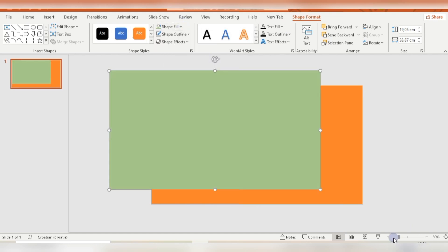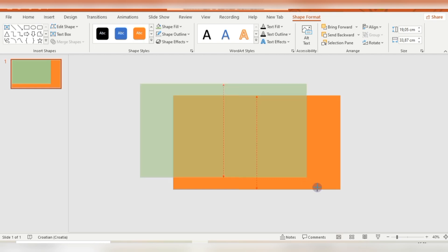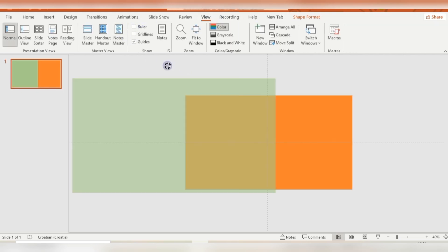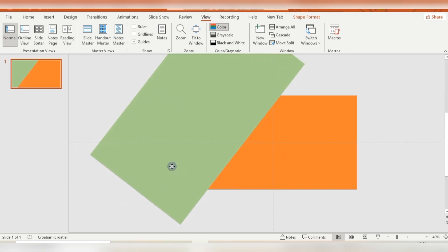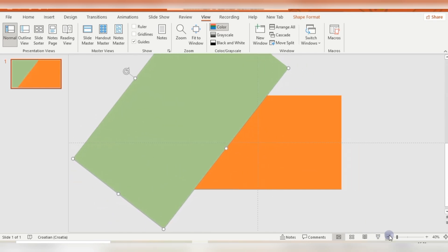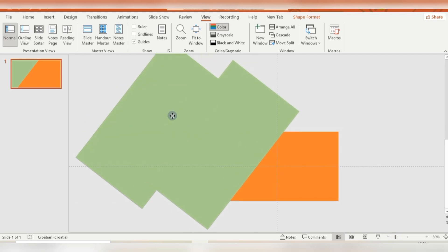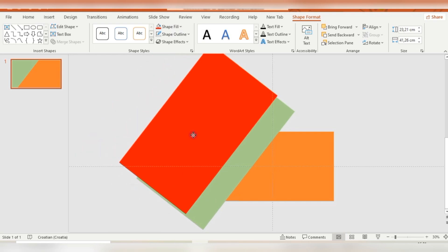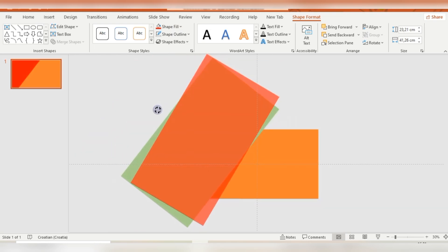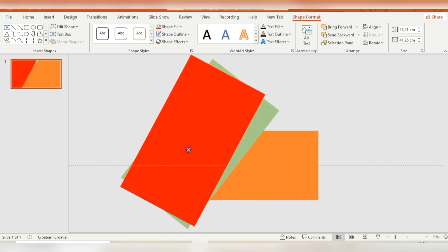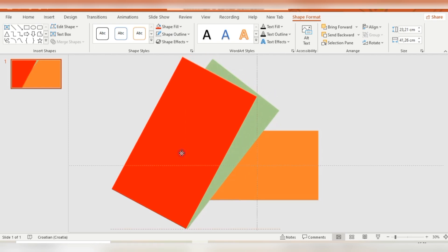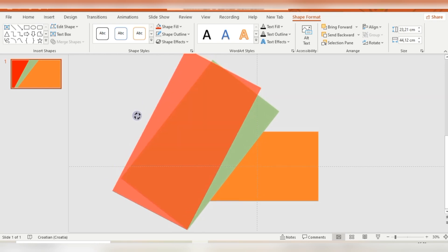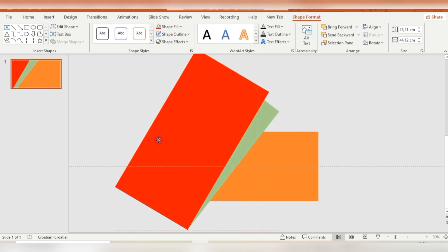I'm duplicating with Ctrl+D the first rectangle. This green one needs to be larger than the first one. Then I'm activating the guidelines in the View options. I'm rotating this green rectangle a little bit, then duplicating it with Ctrl+D and changing the color. Then I'm adjusting and rotating the red rectangle — you can adjust these rectangles the way you want.